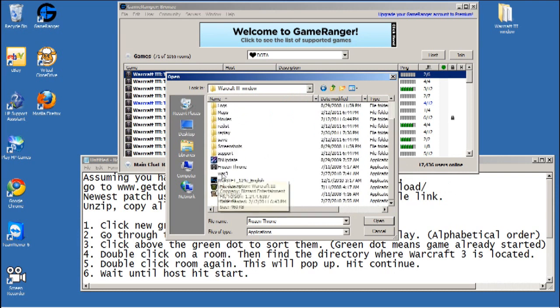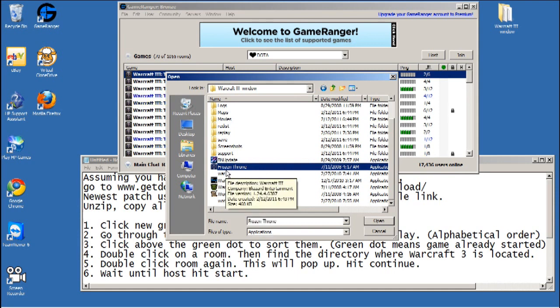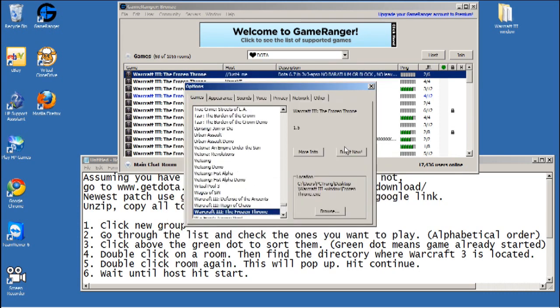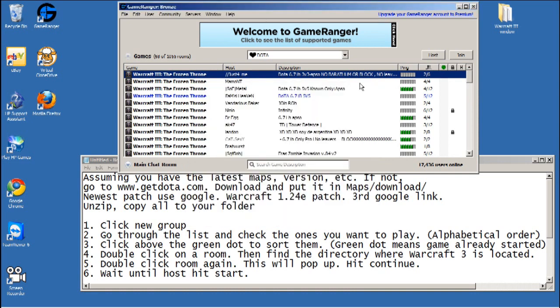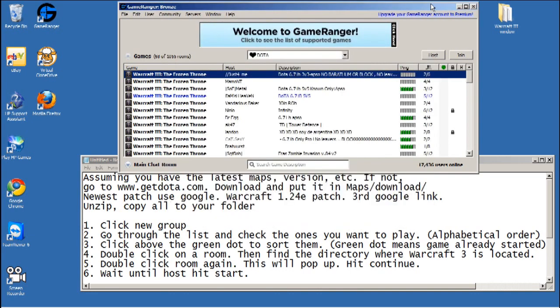It's Frozen Throne, not War 3, not Reign of Fire. Double click on Frozen Throne. I'm gonna click X then double click on it again.